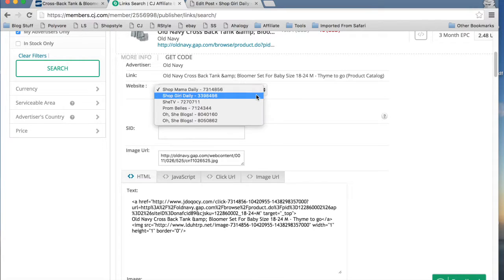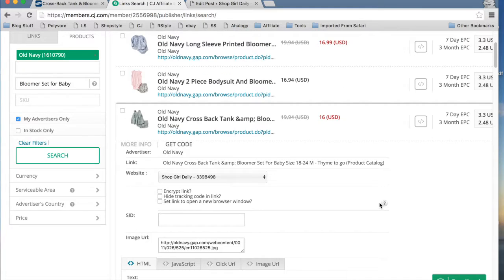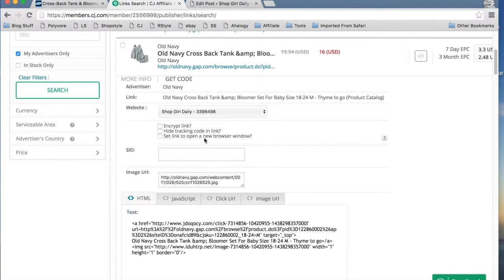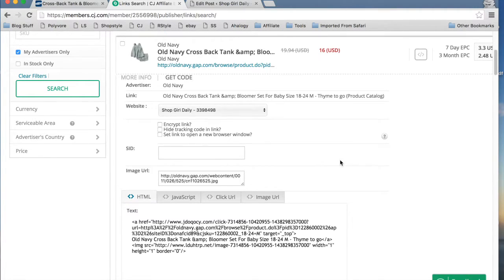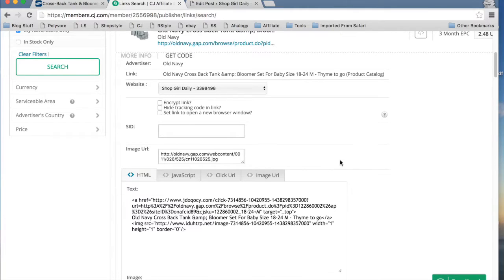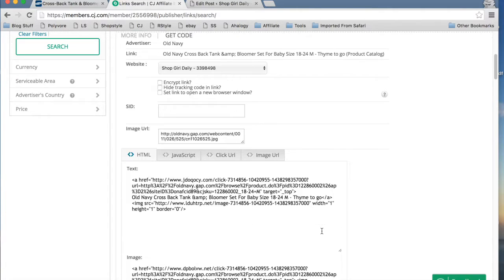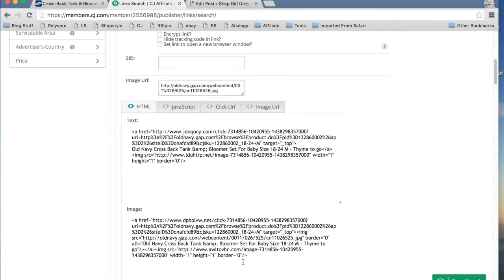Website, you can choose which website you are going to be posting this information to. There are different things here, but I don't use them. You can hide your tracking link, you can set the link to open in a new browser, and you can encrypt the link. These basically pertain to if you're using HTML code, which I don't use. But I will show you what HTML code is.